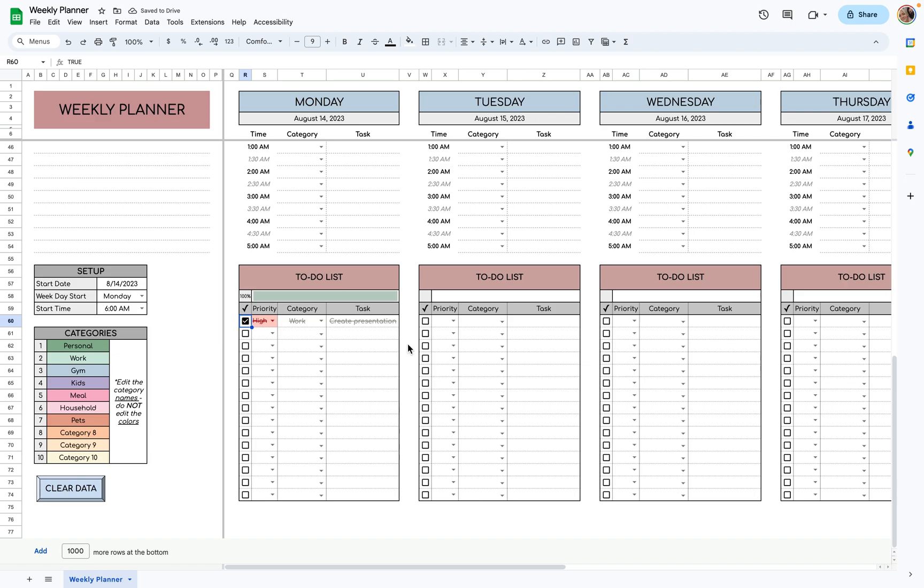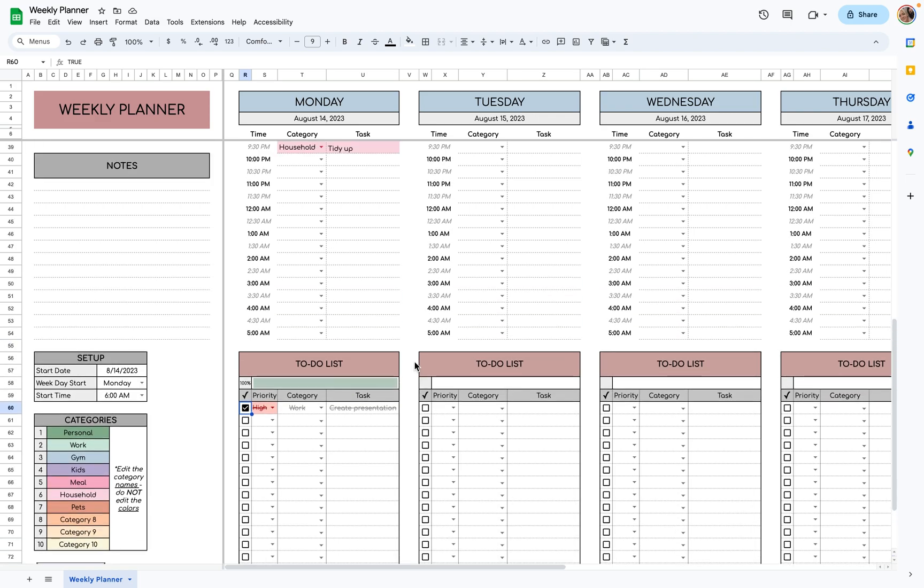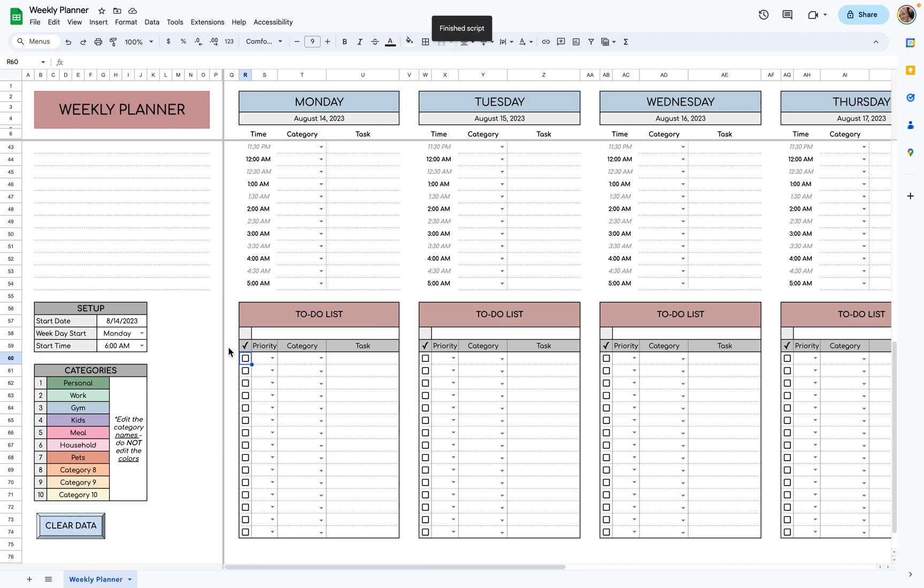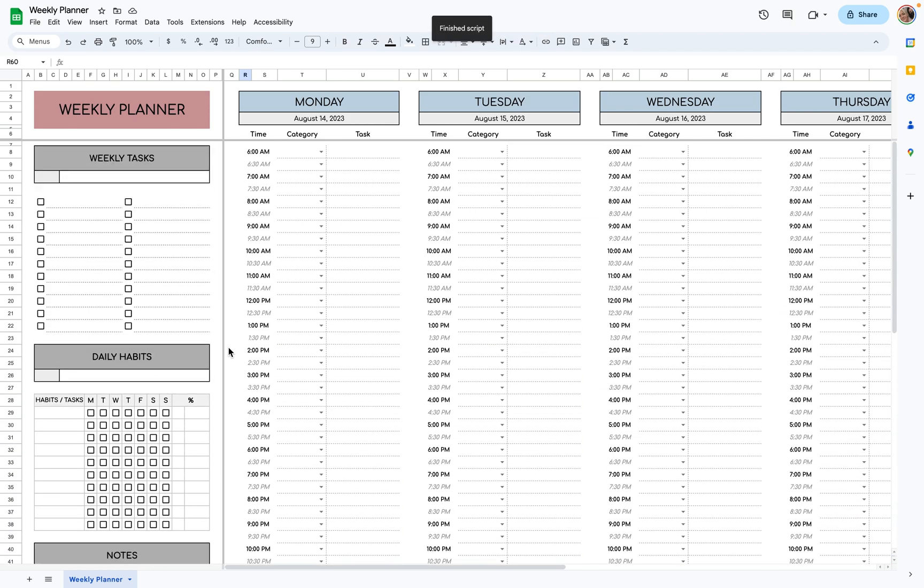Now let's say you fill everything out for the entire week, and you want to reset everything. You'll want to click this button, clear data, and it will delete everything, and you can start fresh. So it's as simple as that.